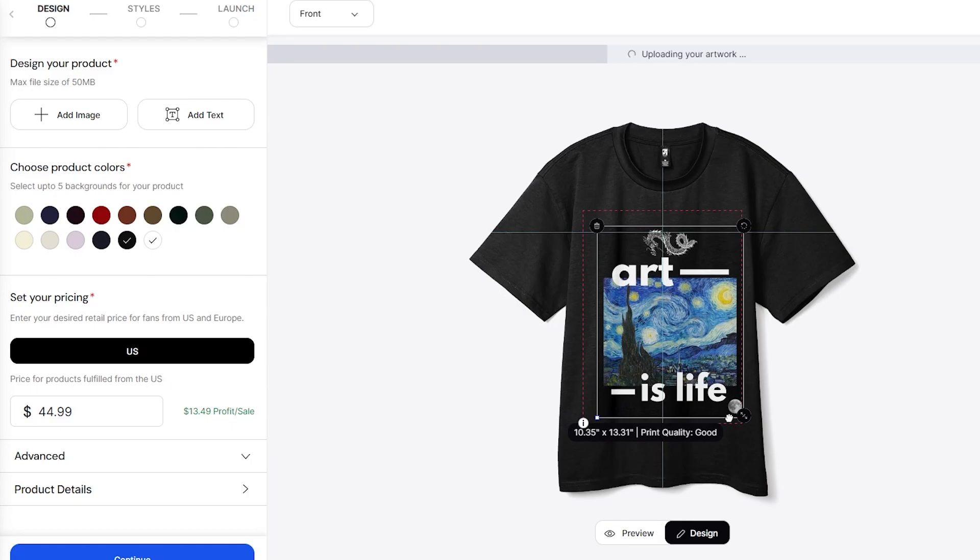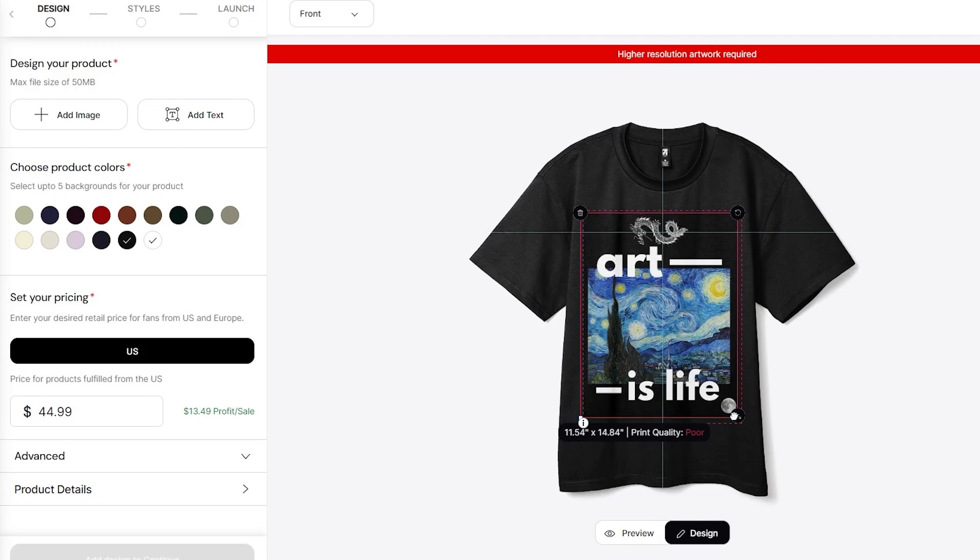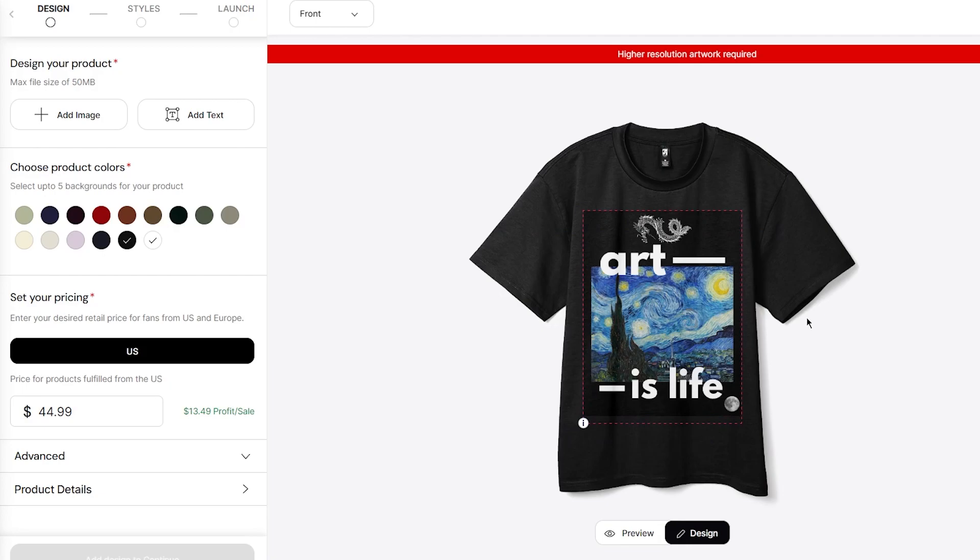Bring the image to the corner and increase its size. Make sure the resolution you're going to get is decent. If Teespring says 'higher resolution artwork is required,' you can put the image into a resolution enhancer and it will fix that for you.